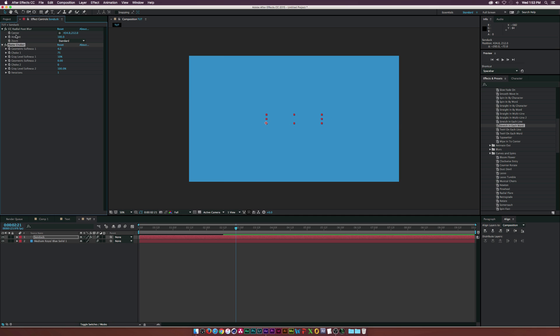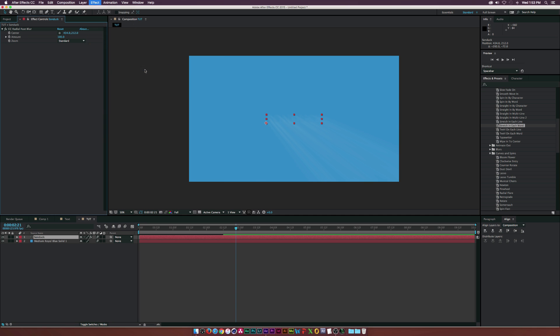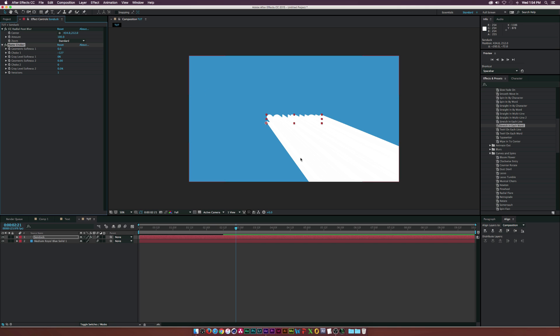Let's go to Effect, Matte, and click the Matte Choker effect. What we need to do is set the geometric softness to one to zero, set the gray level softness to zero, and the gray level softness two to zero percent as well. We'll go to the choke one here and set this to the negative value, so we'll put this all the way up. As you can see, negative 127 we kind of have this white sort of array of shadow.